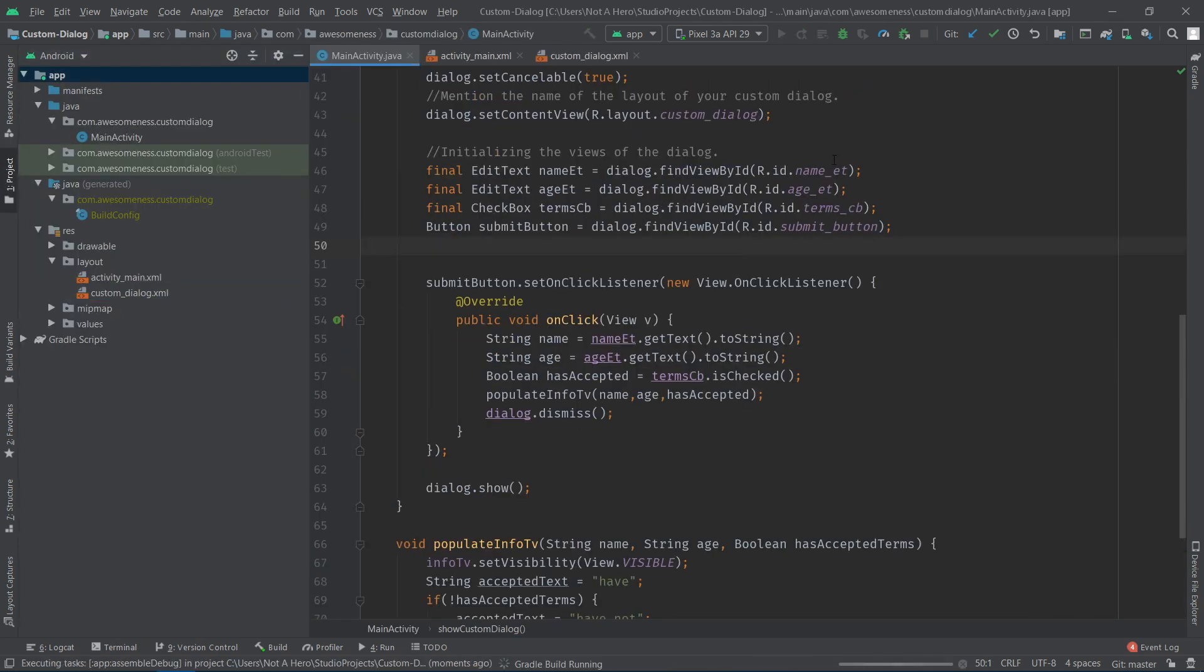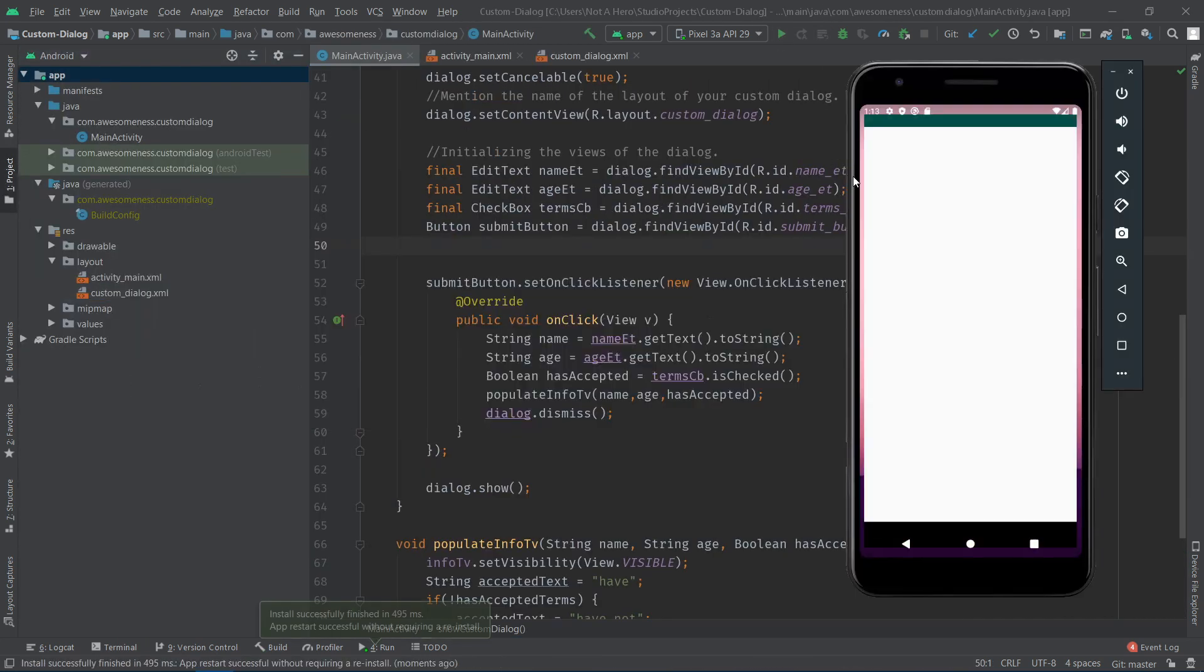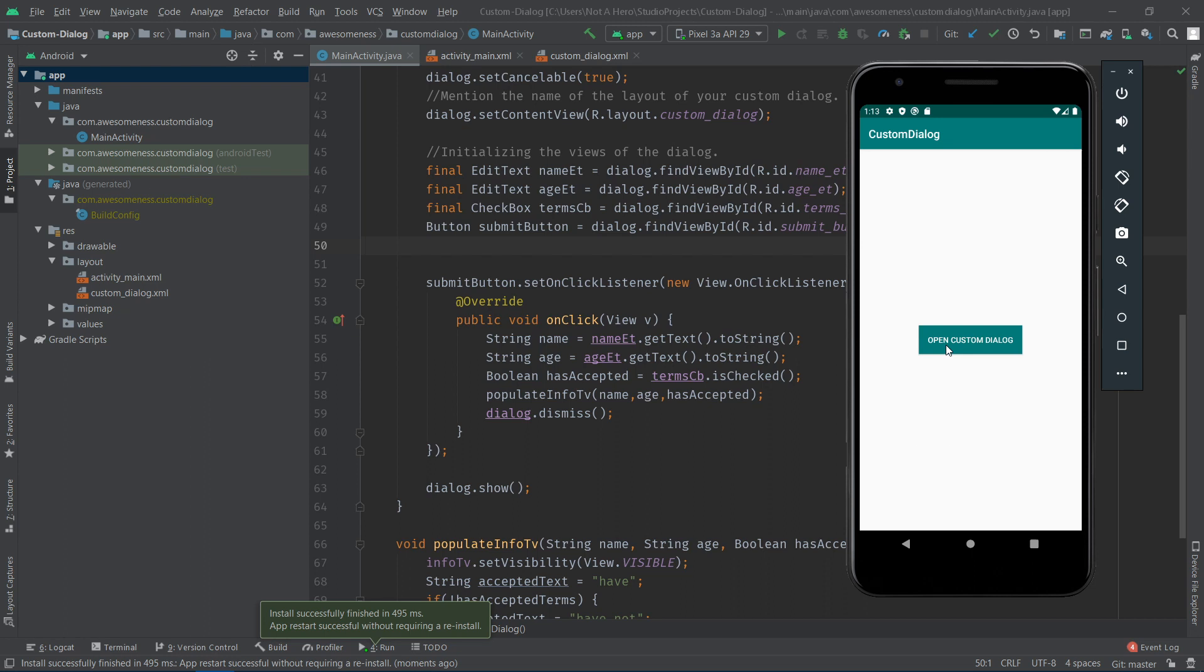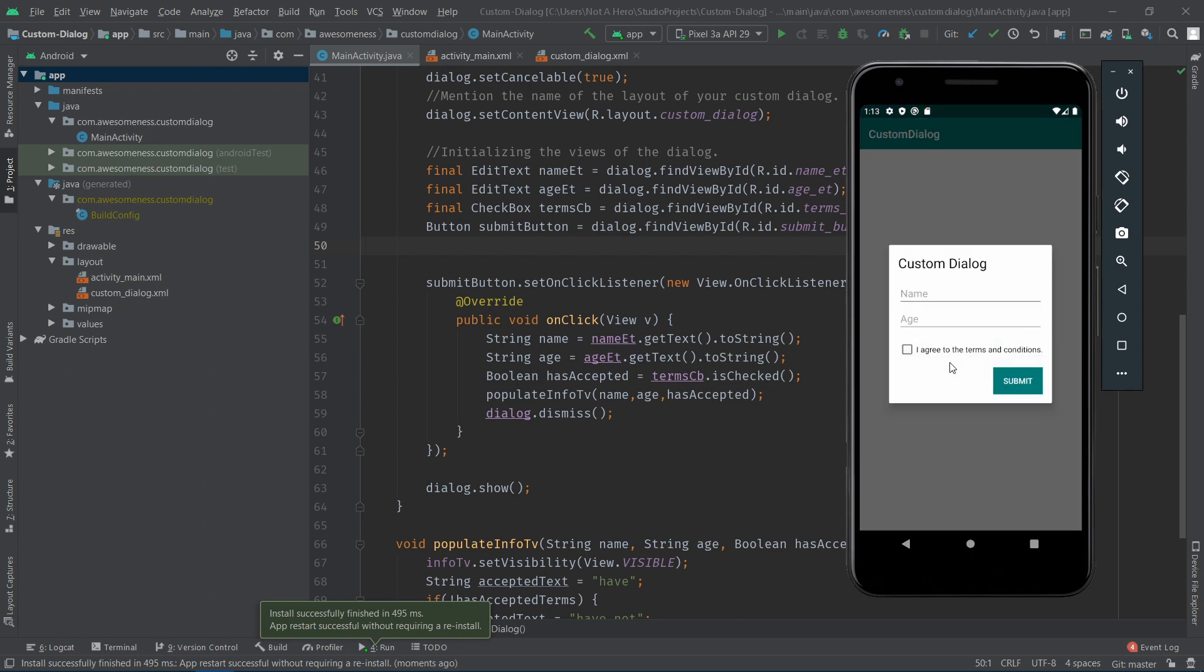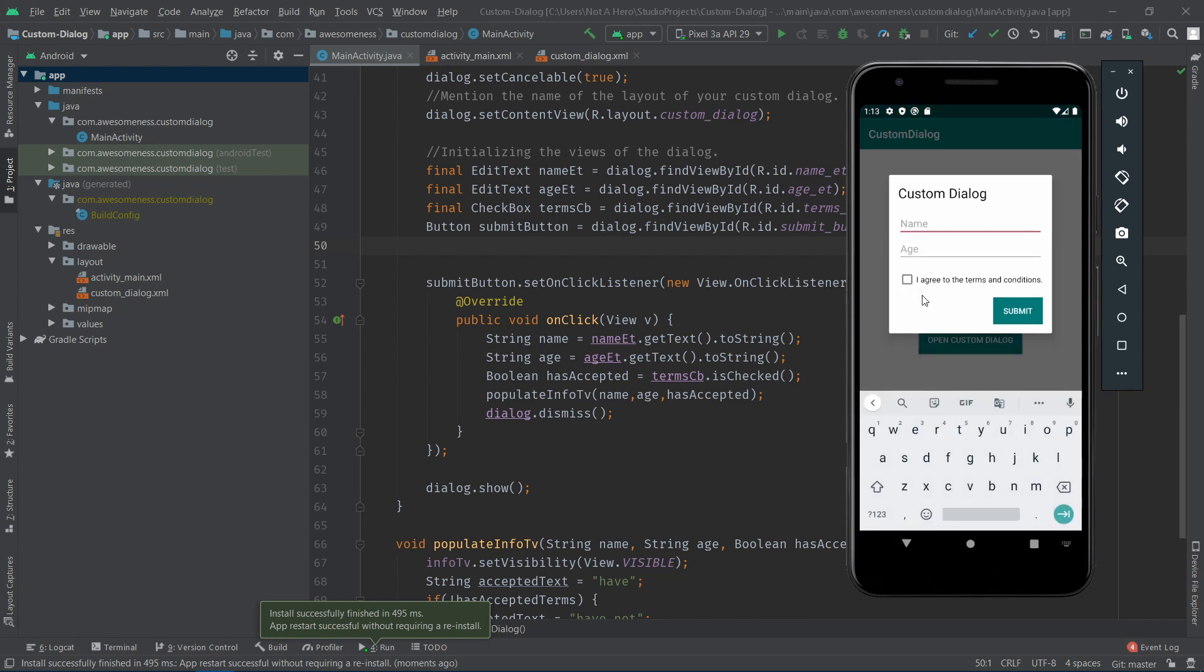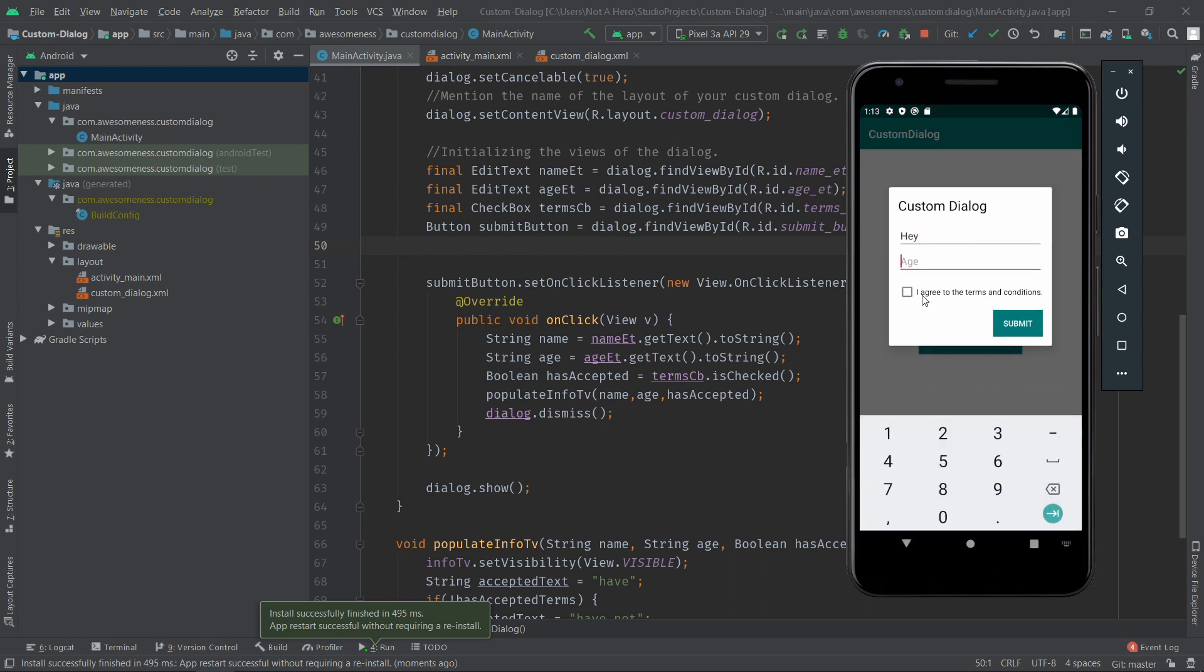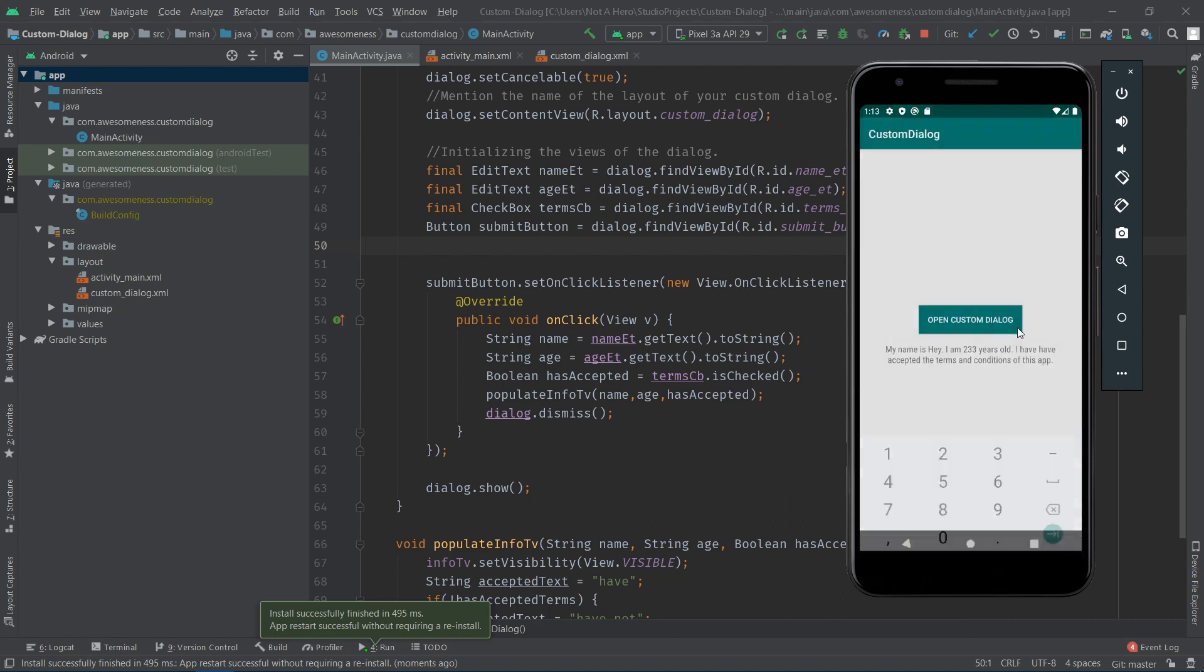When I run the application, you can see that the dialog pops up on clicking the button. And on clicking submit, the text view gets populated as expected.